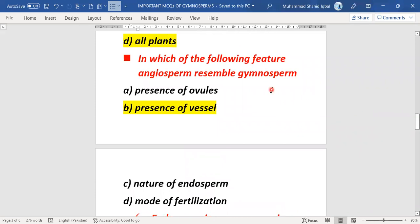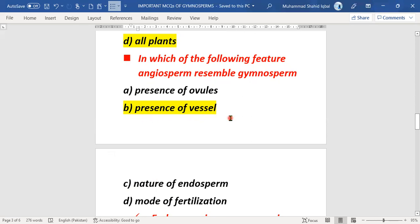The next MCQ: in which feature do angiosperms resemble gymnosperms? Looking at the options, the right answer is the presence of vessels. The presence of vessels is the feature in which angiosperms resemble gymnosperms. So the right answer is presence of vessels.